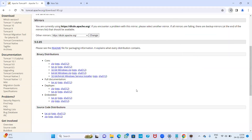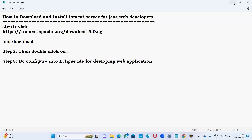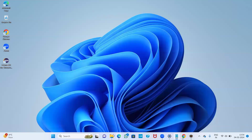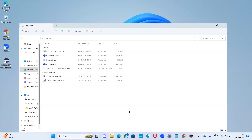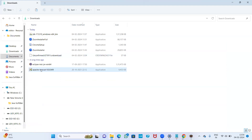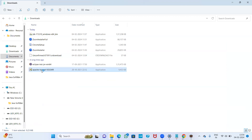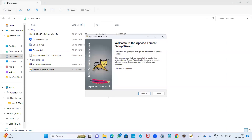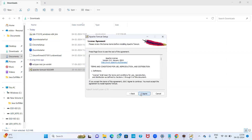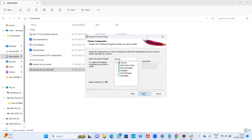Once downloaded, the software is now available in our downloads folder. After the download is complete, double click on it. It will ask if you want to run this application — click Yes. Then click through the prompts, click 'I Agree'. It is showing the normal install type, but it is better to select Full.